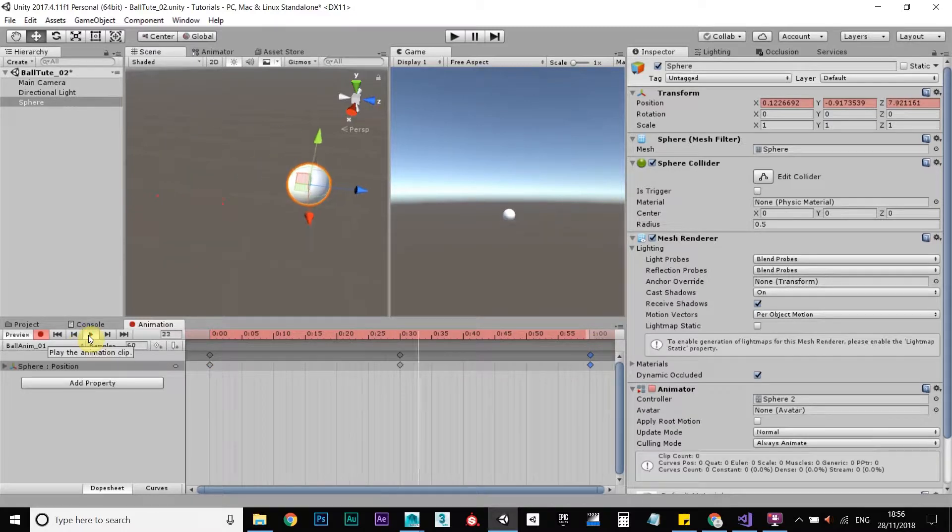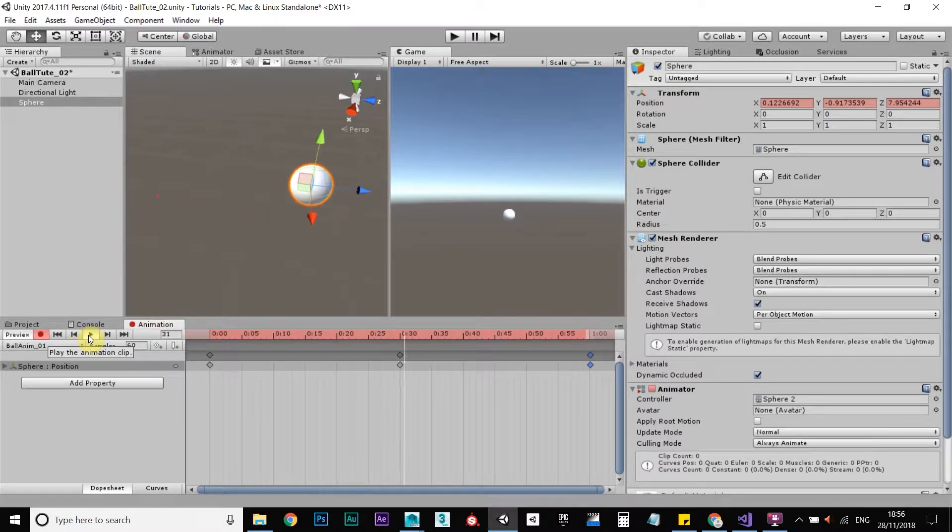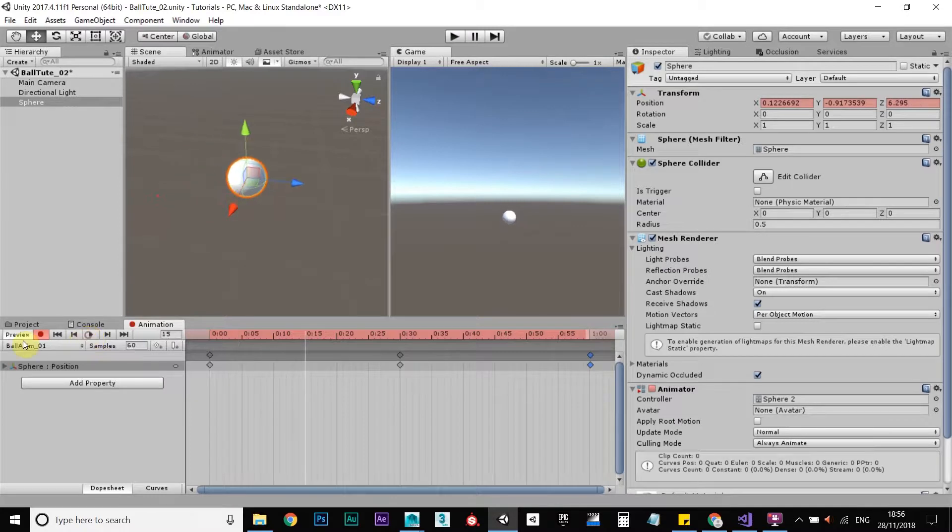So that's how our animation is going to look, really basic, really simple. Okay, deselect animation.